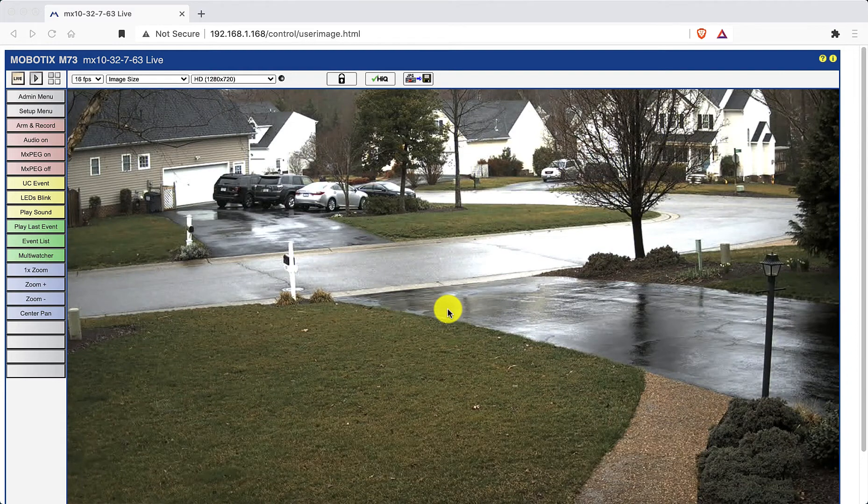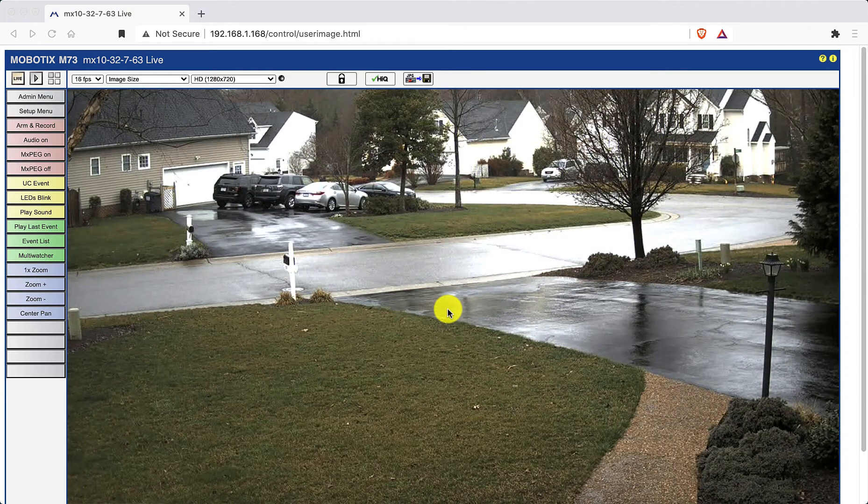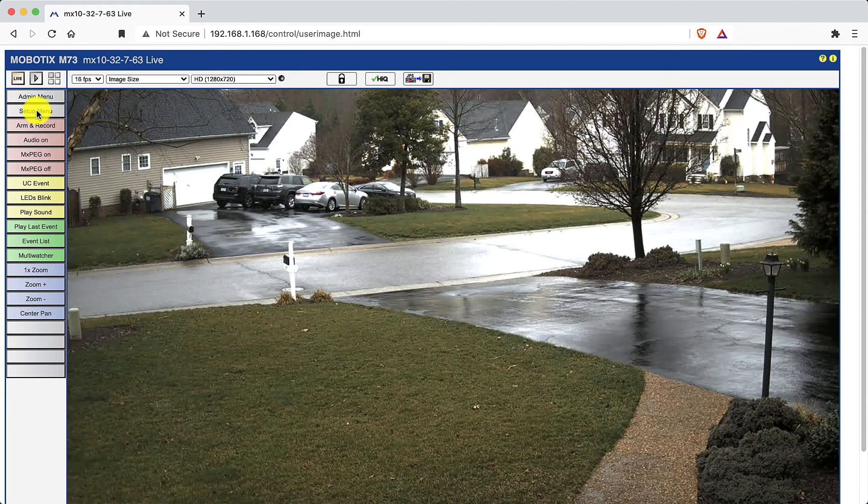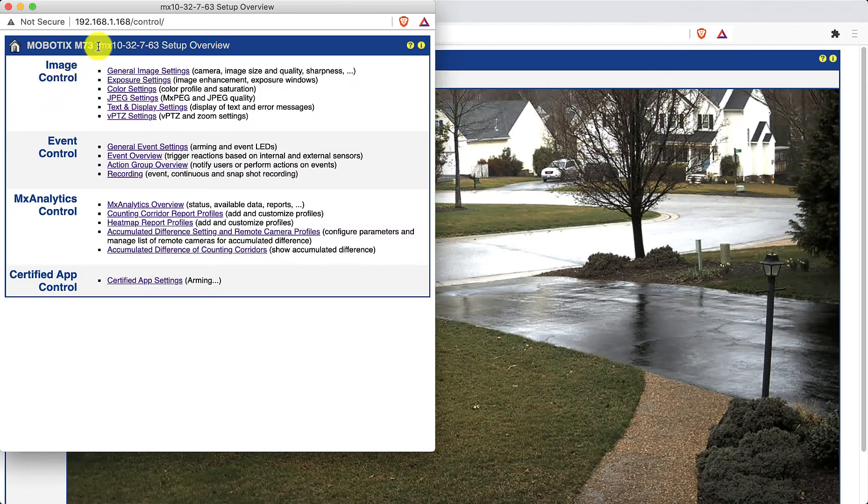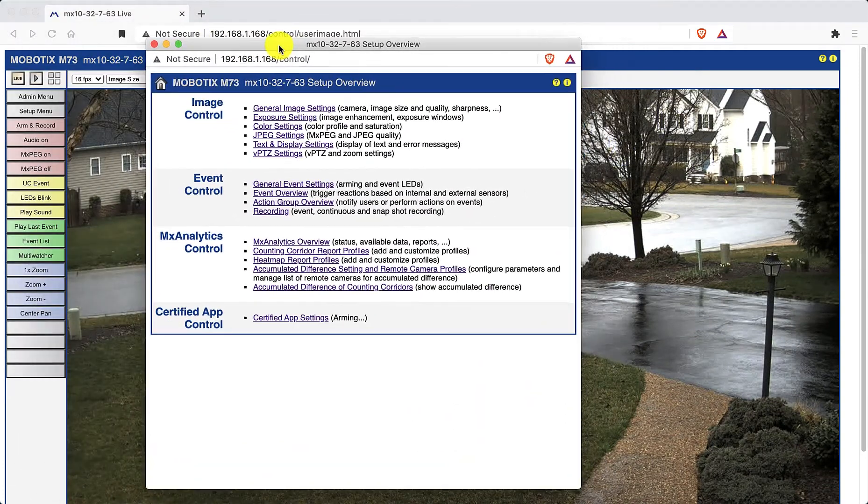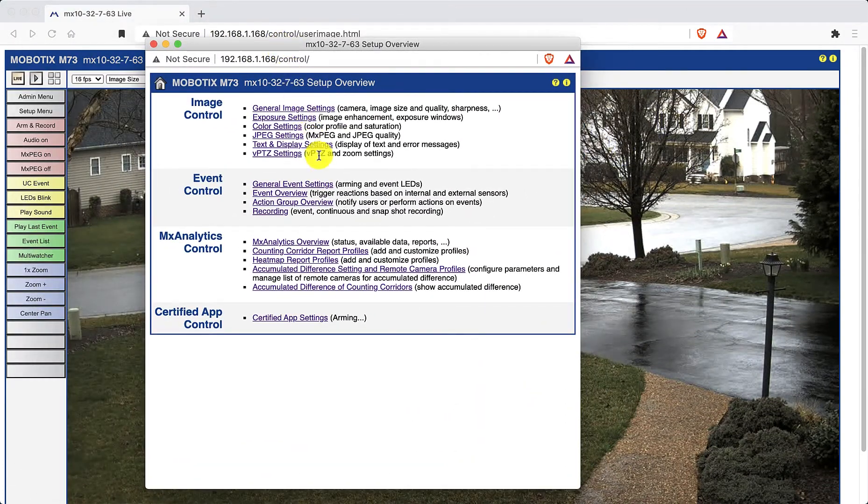So we're going to start by clicking on the setup menu. And from the event control section, click on general event settings.